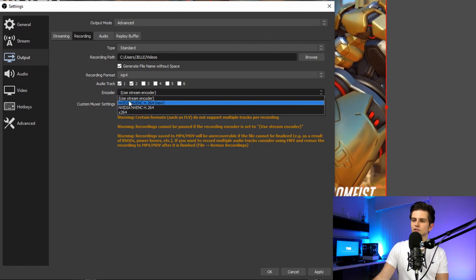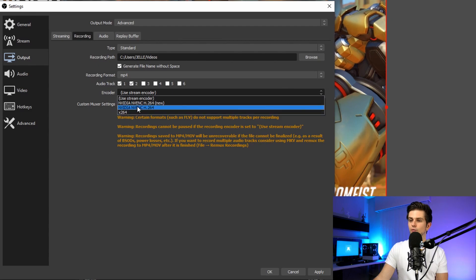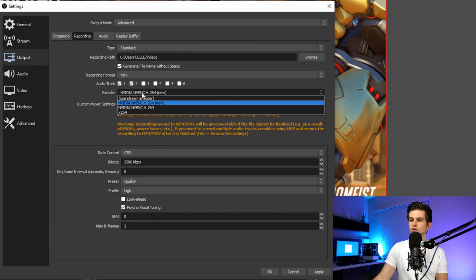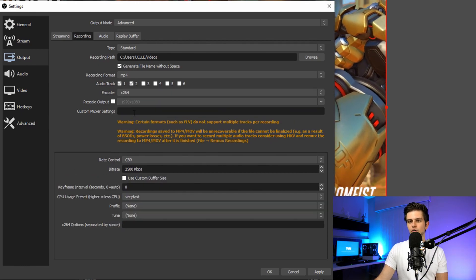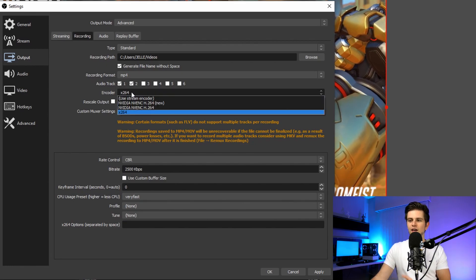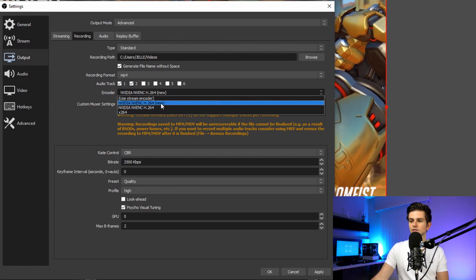As your encoder, you want to select NVIDIA NVENC or x264. It's recommended to select NVIDIA NVENC. But if this isn't available for you, you can go for x264. The difference is that NVENC will use your GPU to do the encoding, and x264 will use your CPU. So if you can select NVIDIA NVENC, select that one. If you can't, use x264. I will explain these settings later, but let's go over the NVIDIA NVENC settings first.